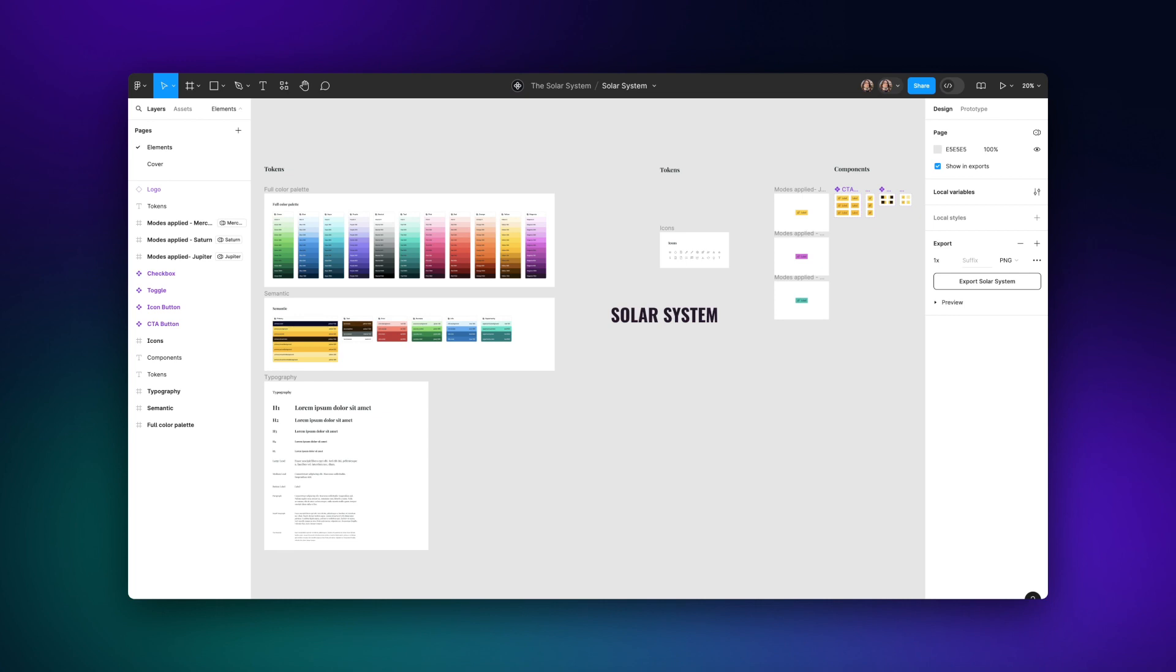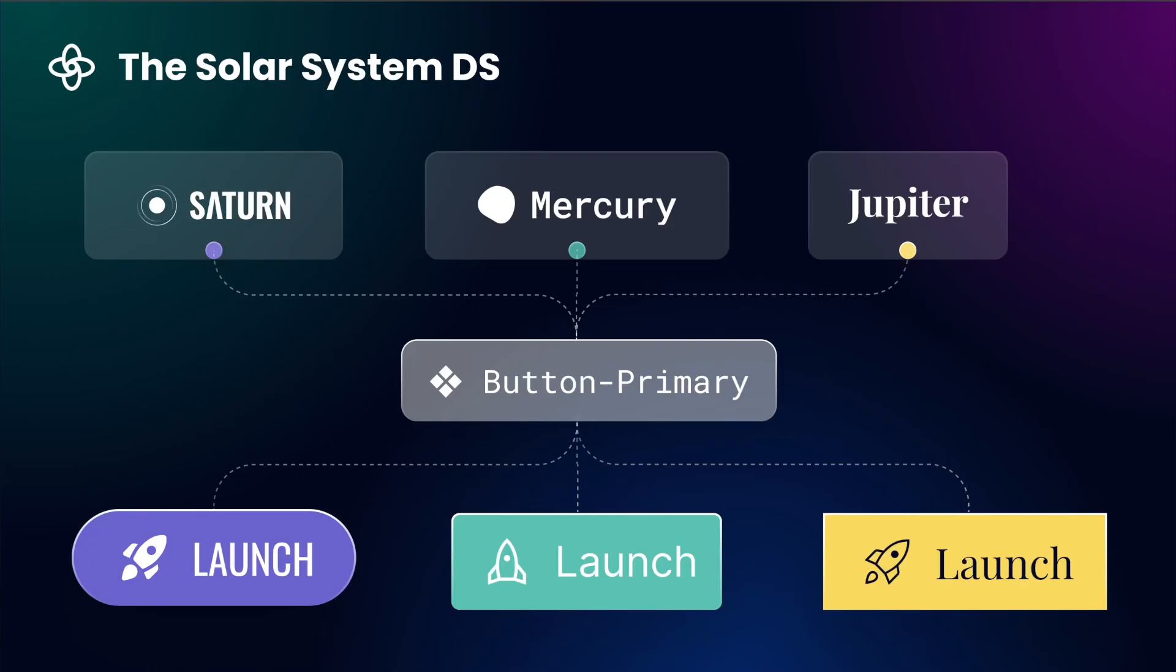Yes, we do love a good pun. This system caters to three main brands: Jupiter, Saturn and Mercury.